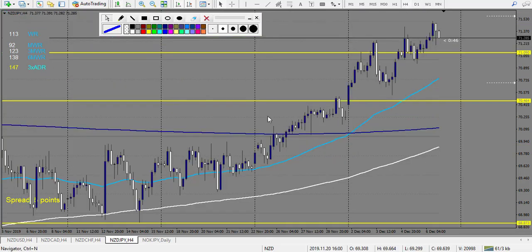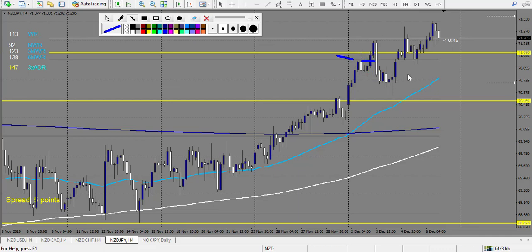NZD/JPY — we have a pin bar here with retracement entry — it's a losing trade. After, we have an engulfing candle and the middle of this engulfing is also a losing trade. That's it for the week — 2 losing trades on this pair.